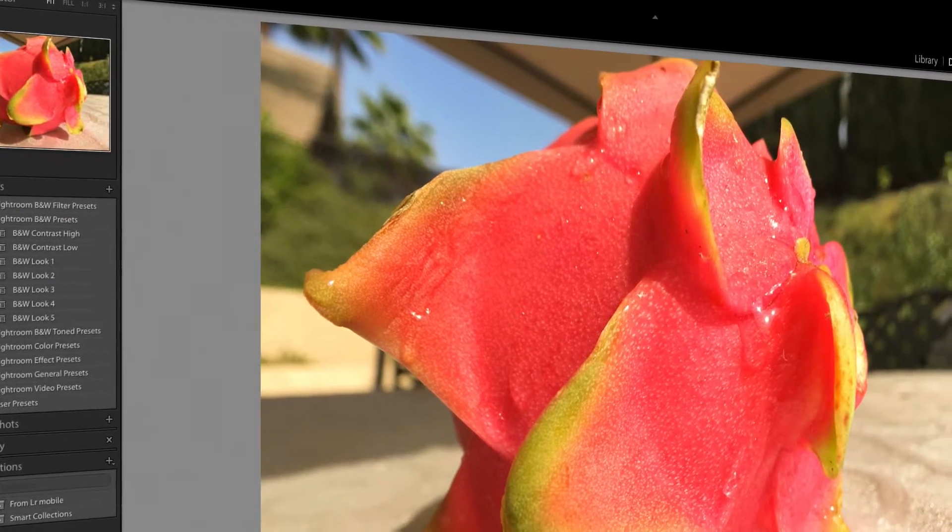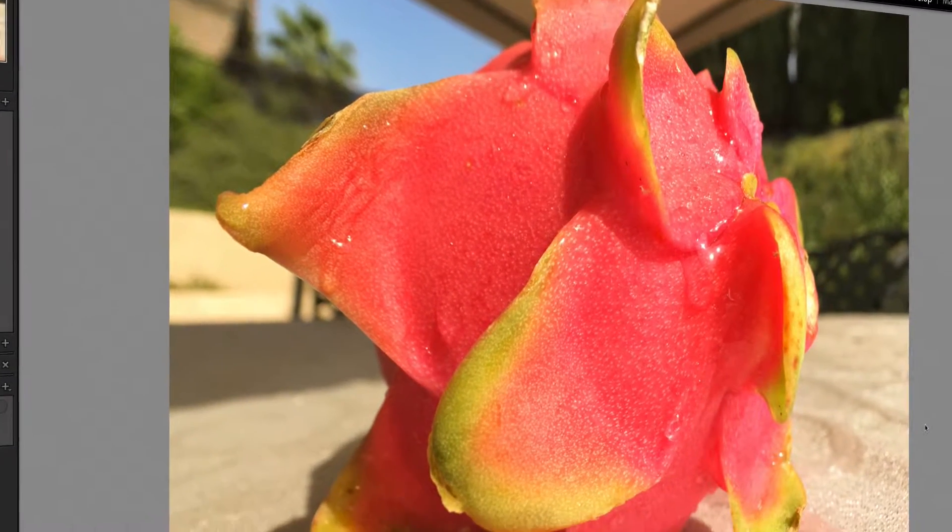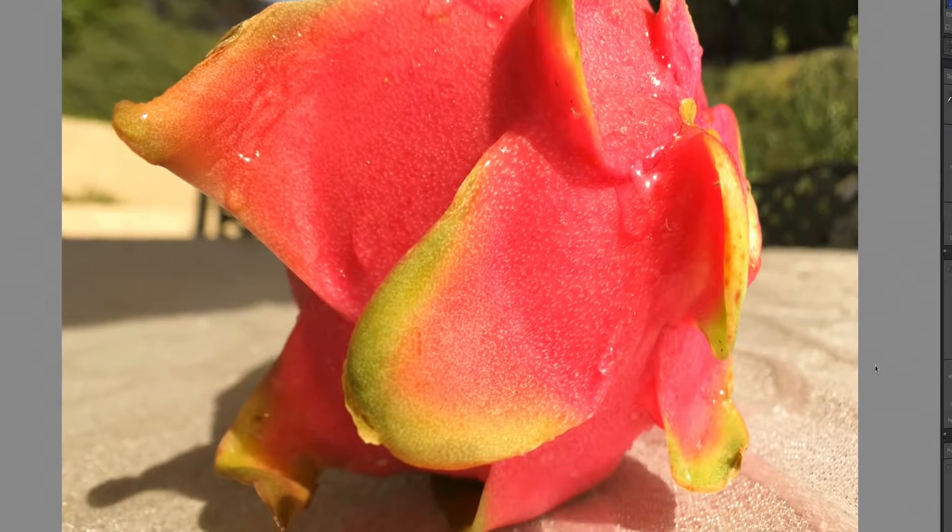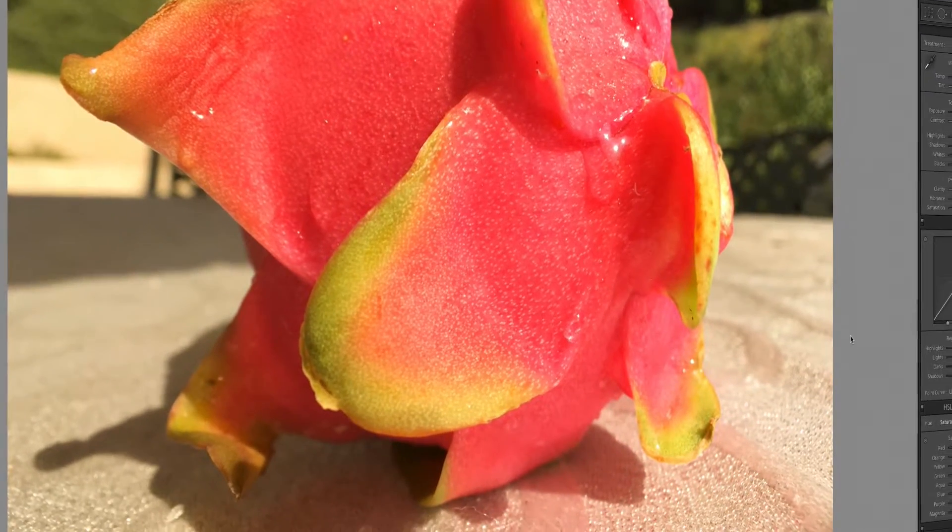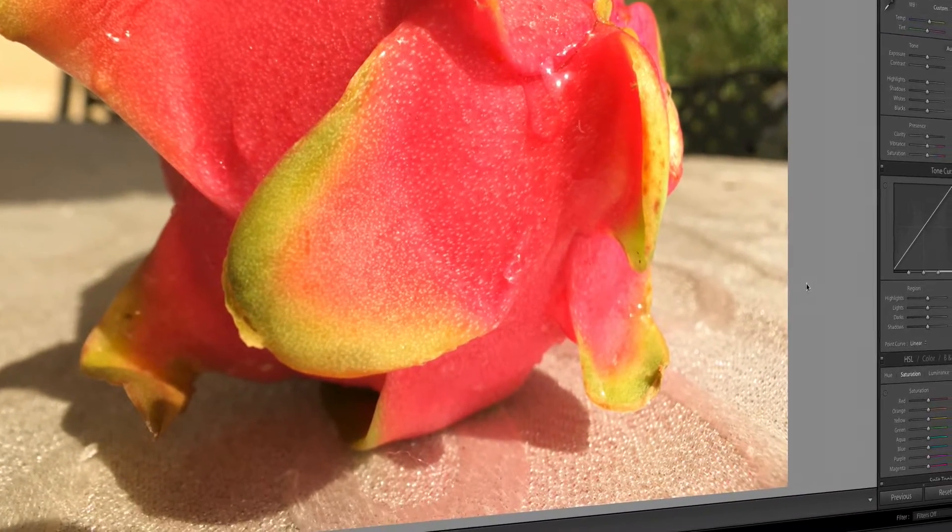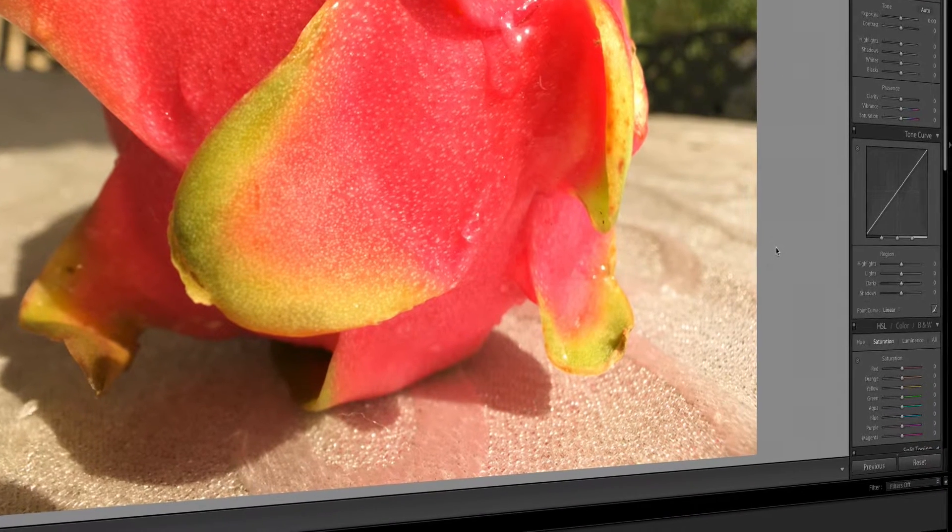Welcome to another DigimediaDude Tips video tutorial. I'm Marcelo Lewin, the DigimediaDude. In this episode, I'm going to show you how to use the lights off mode in Lightroom to focus on your photo.